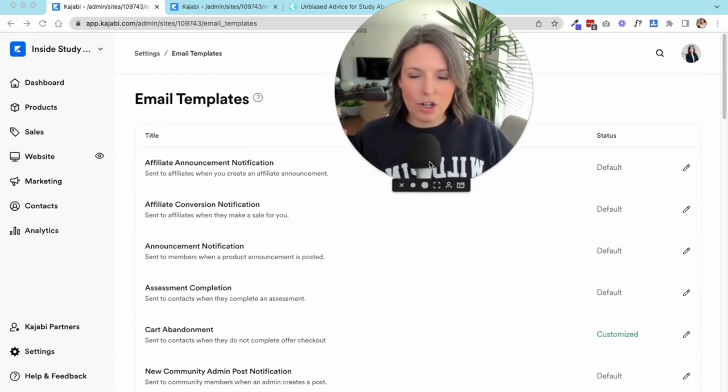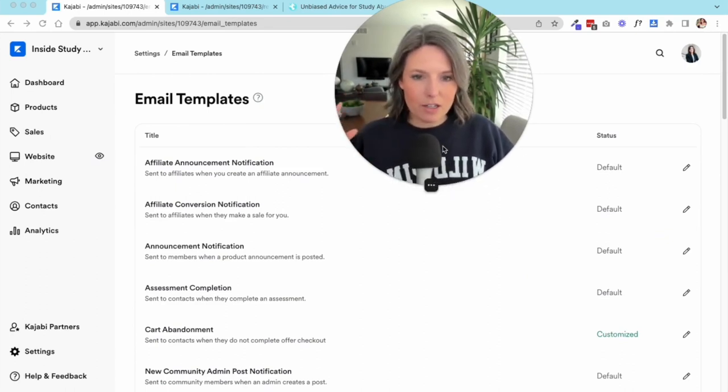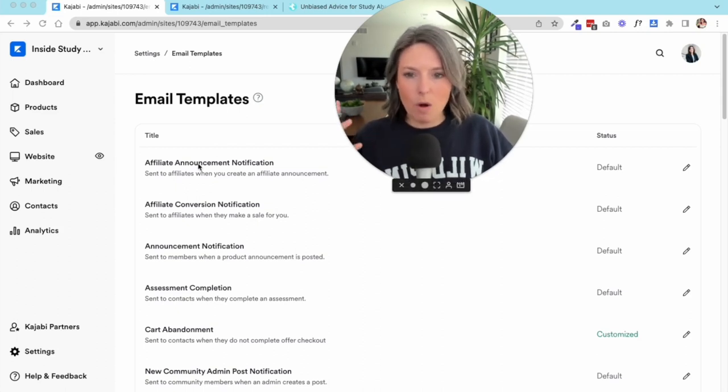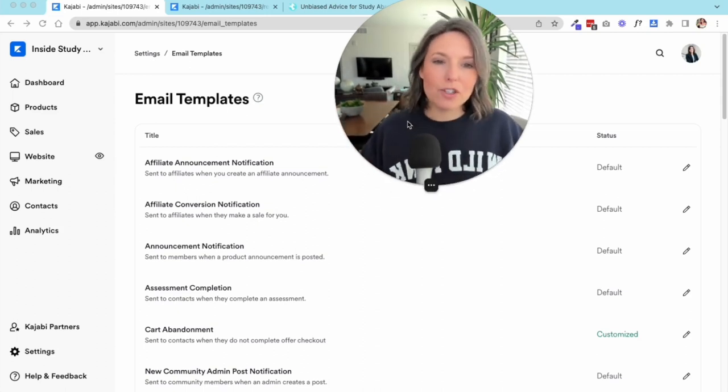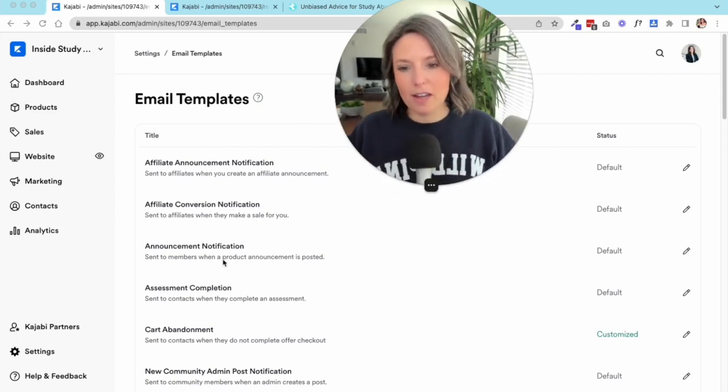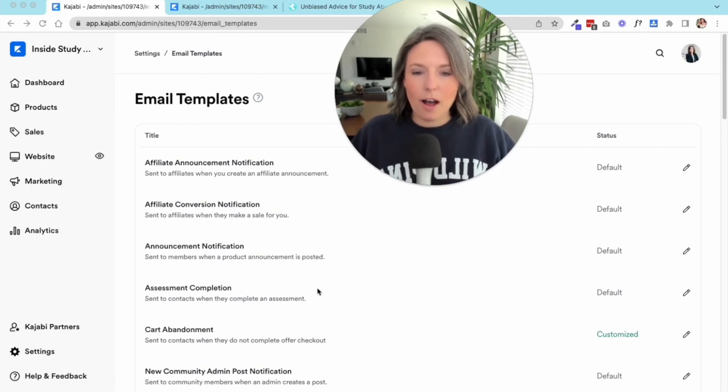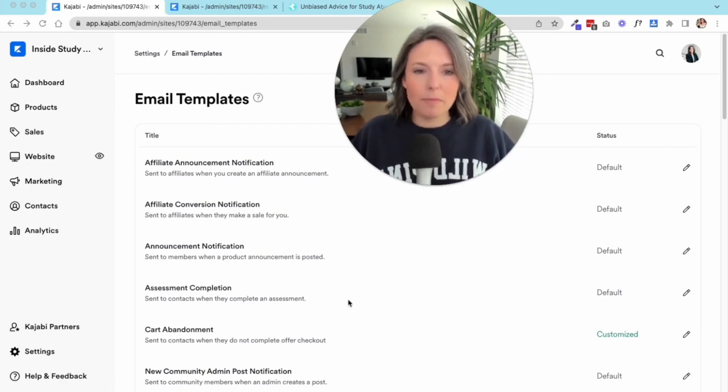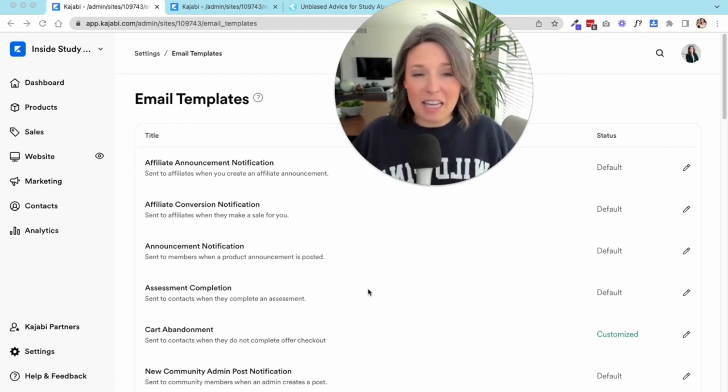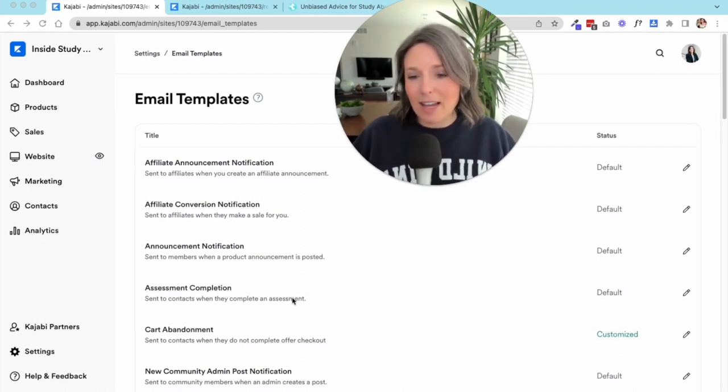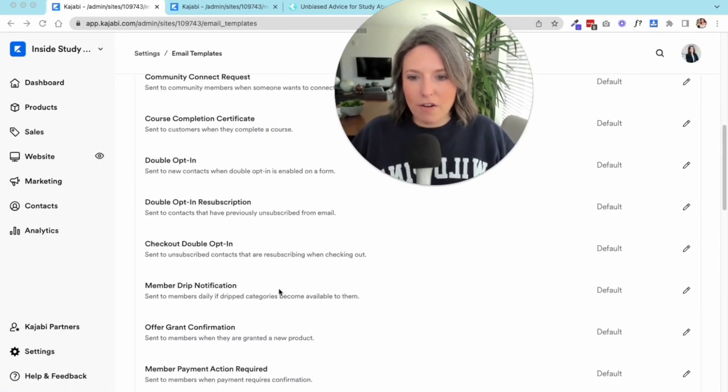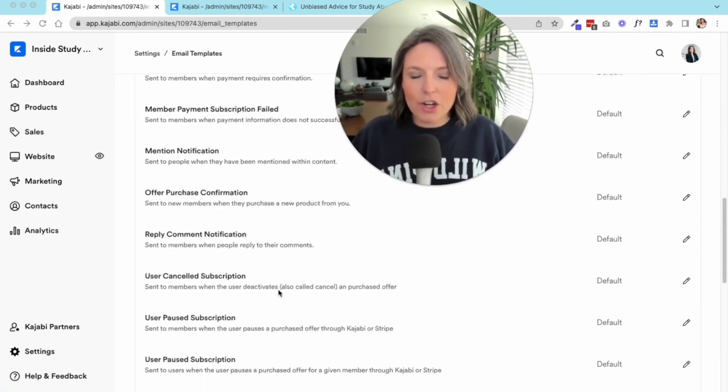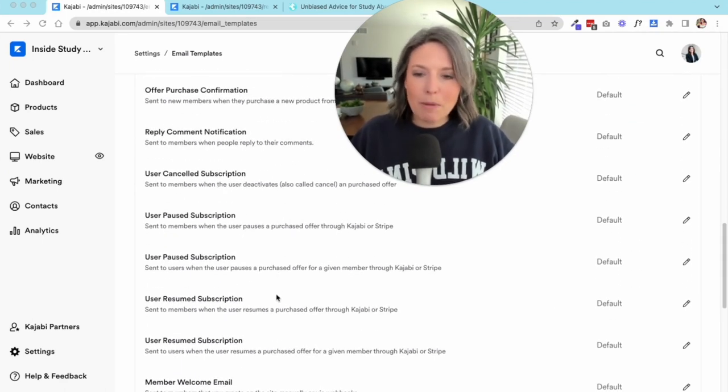Next up we have our email templates. In this section you can edit any of the automated transactional emails that happen inside of Kajabi, whether you're sending announcements to affiliates or you want students to be sent an email about their assessments. There's just a lot of different emails in here and you can spend some time going through them, see if there's any that you want to edit slightly.